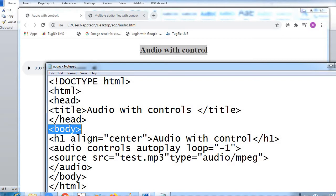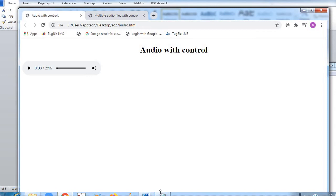H1 is the largest possible heading size. H2 is smaller, H3 is smaller than H2, H4 is smaller than H3, and so on till H6. So from H1 to H6, all heading sizes are available, but H1 is the largest. Align is equal to center — 'Audio with Controls' in heading one, then H1 close. You can see it written here: 'Audio with Control'.